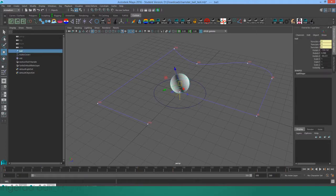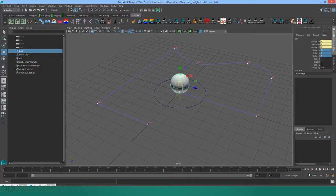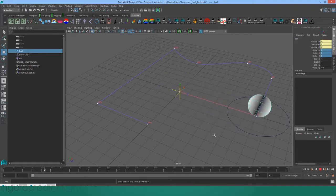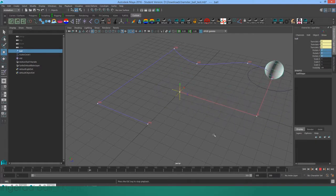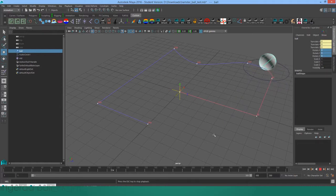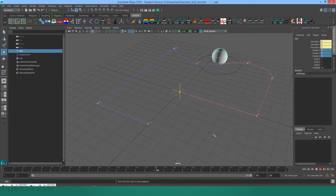I'll start off with this guy having zero rotations. And then when I hit play, you can see that the ball's rotations are generated so that it rolls properly.